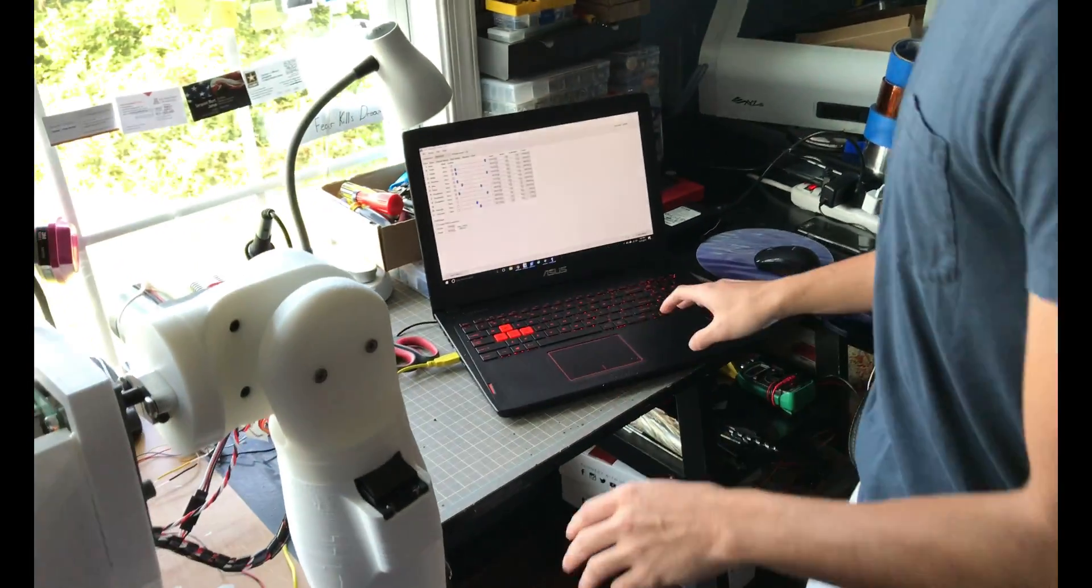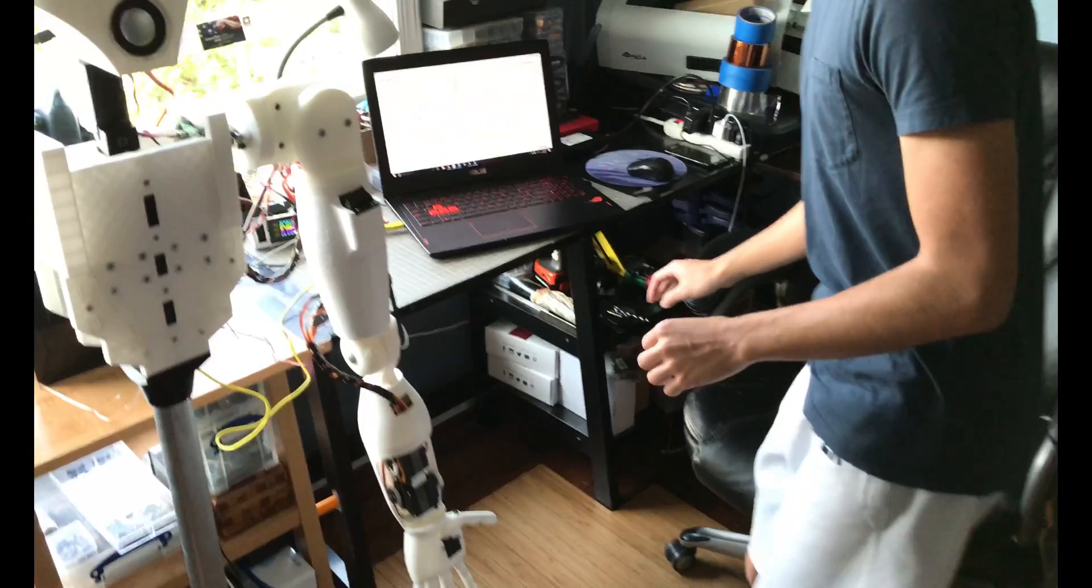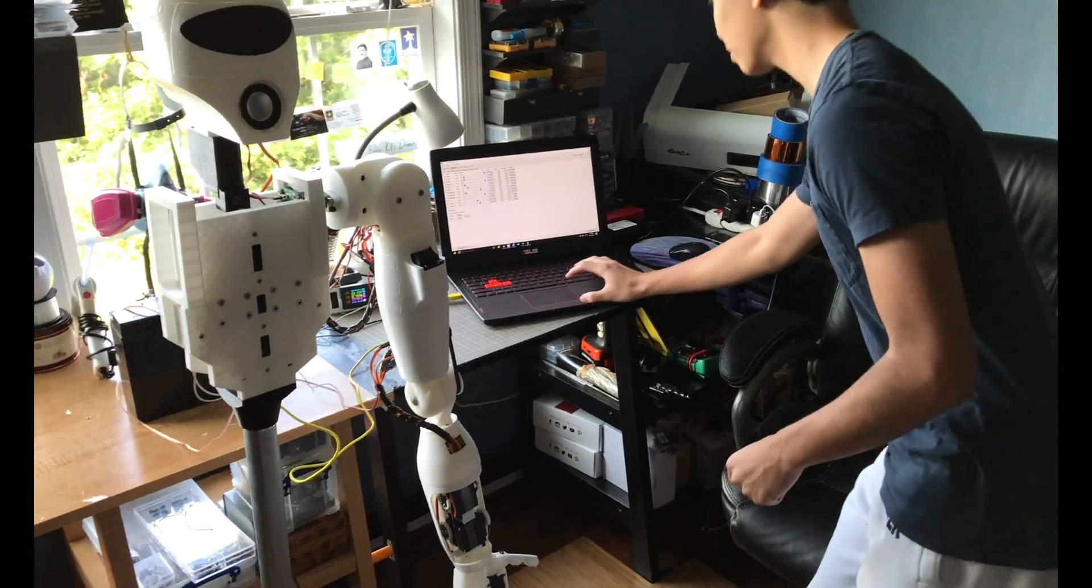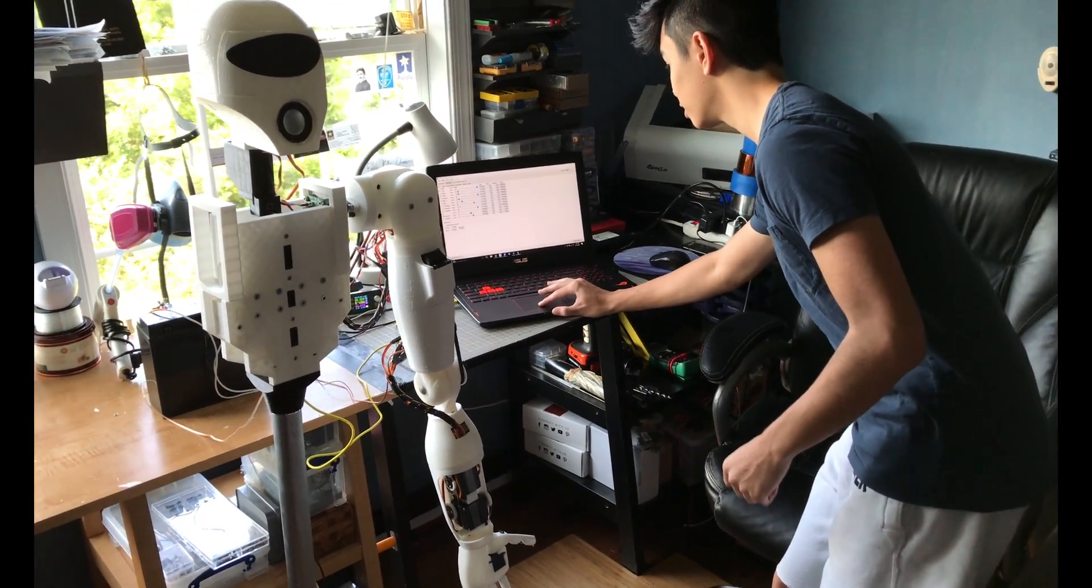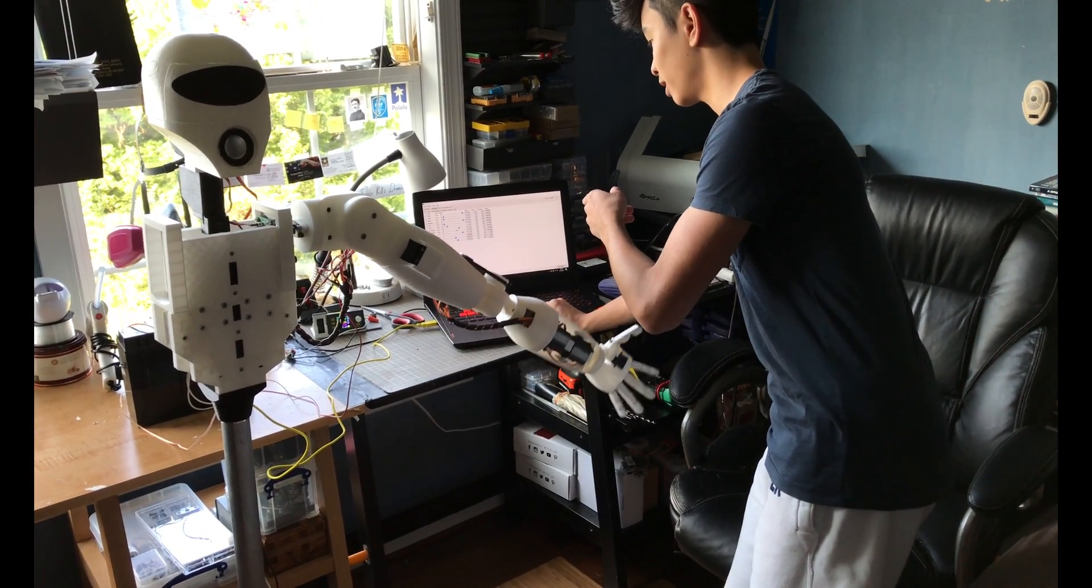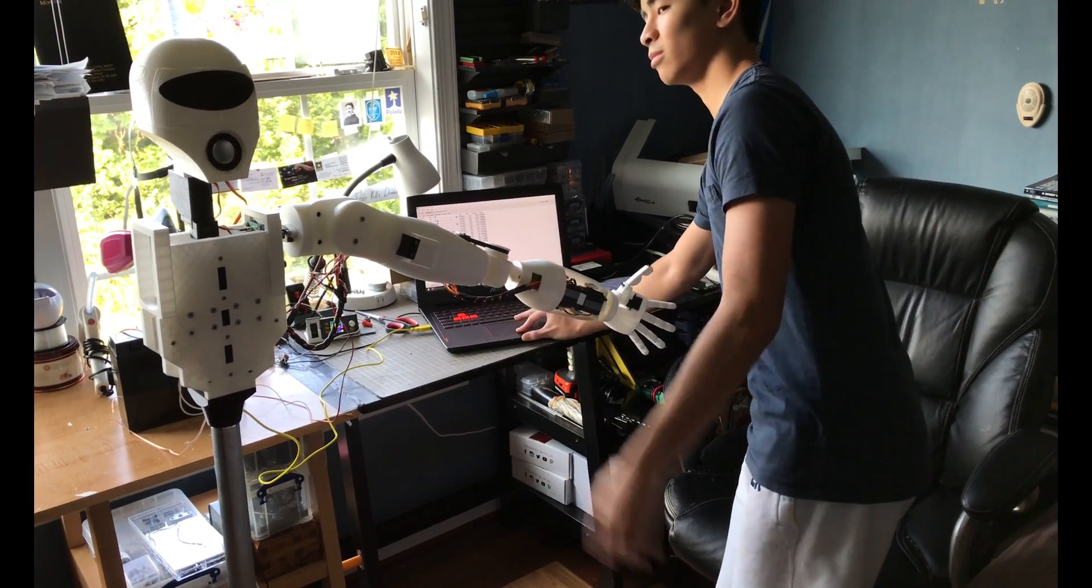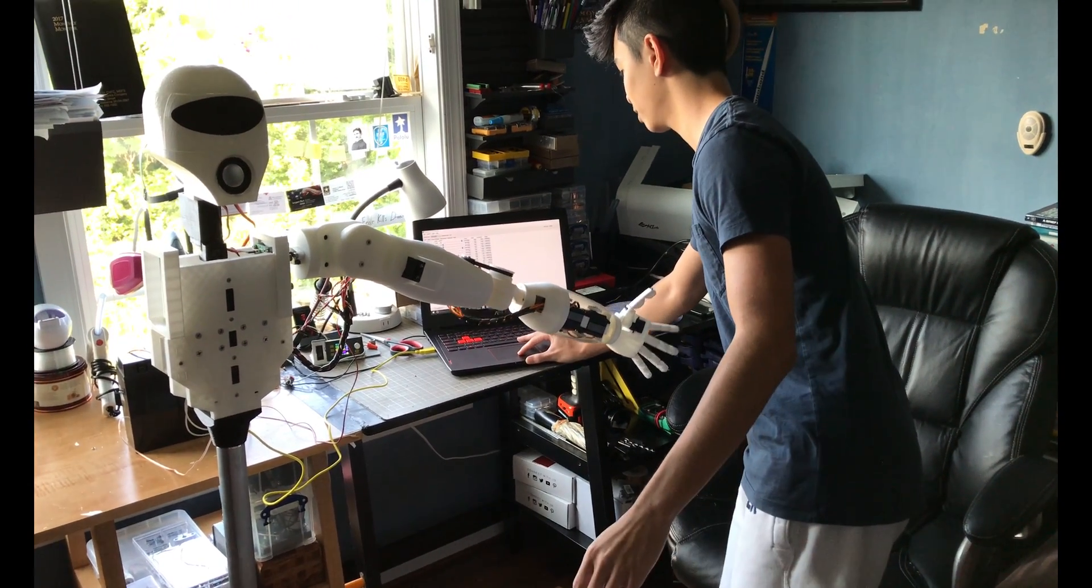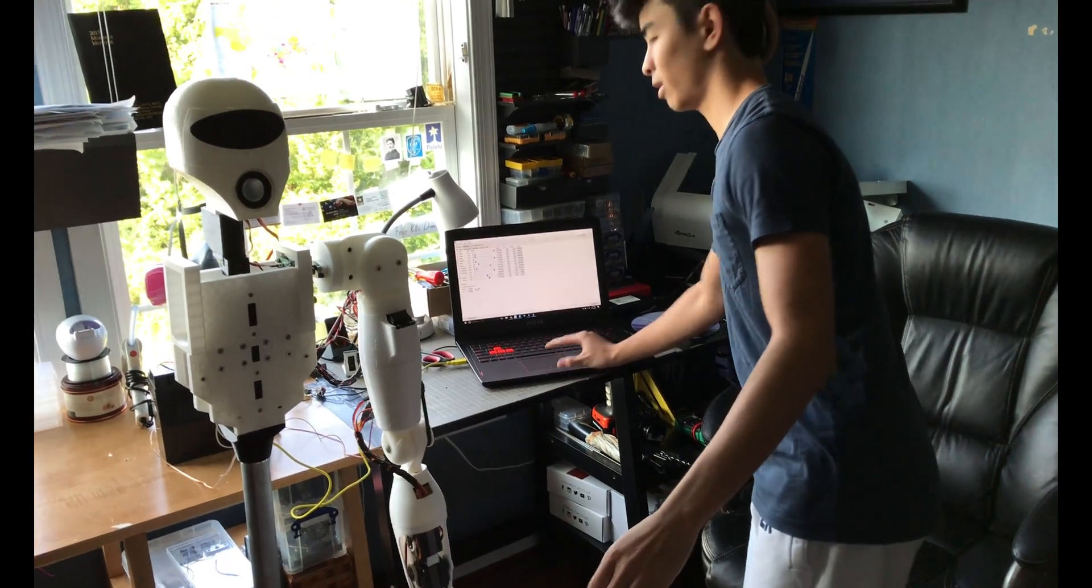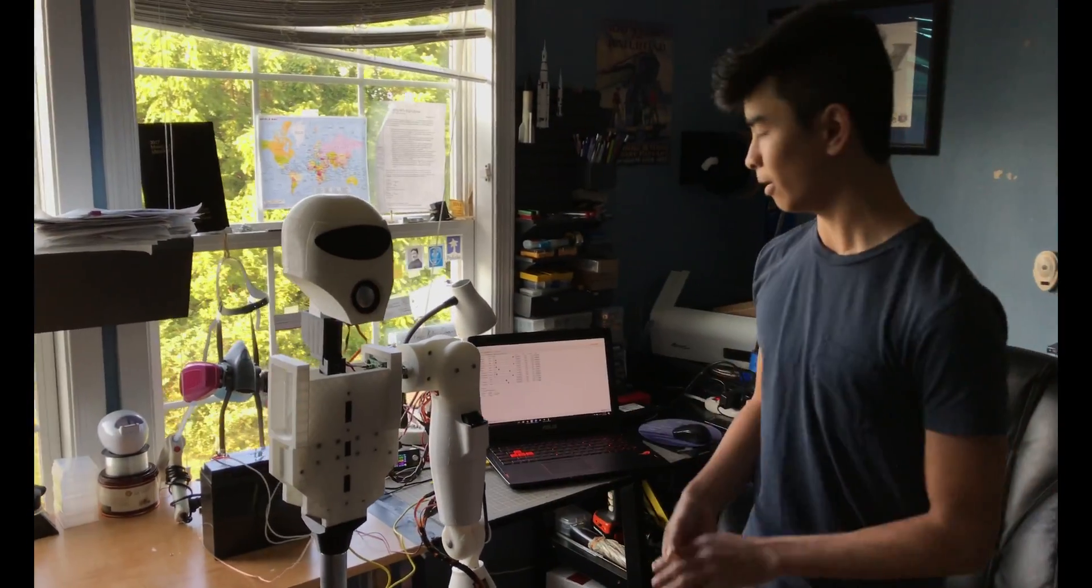And I can test the range of motion as far as a shoulder right here. As you see, when I slide the slider, the shoulder also moves with it. And this helps us with testing the range of motion and stuff.